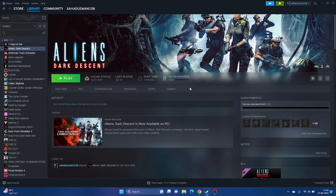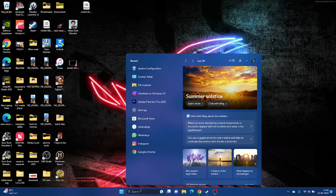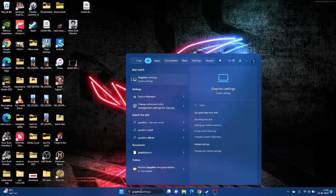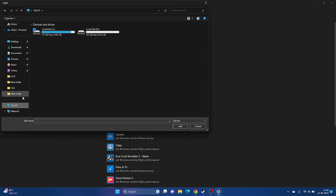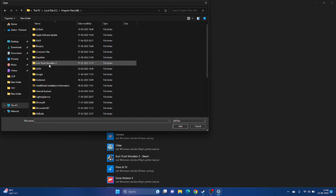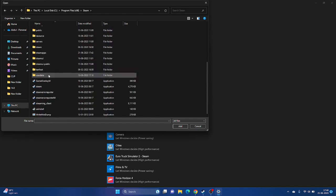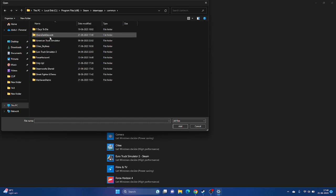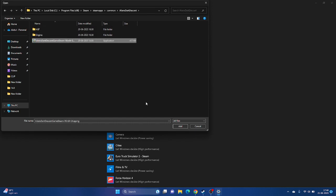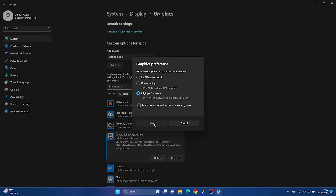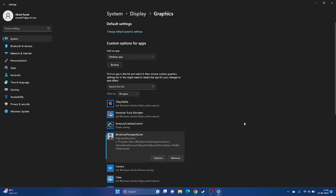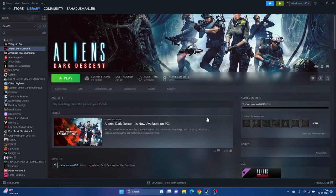Next, we need to run the game on the dedicated graphics card. Search for Graphics Settings, open it, and add the game by clicking Browse. Navigate to This PC > Local Disk C > Program Files x86 > Steam > SteamApps > Common > Aliens Dark Descent, select it and click Add. Once added, click Options, set it to High Performance, and click Save. This should most probably fix the issue.